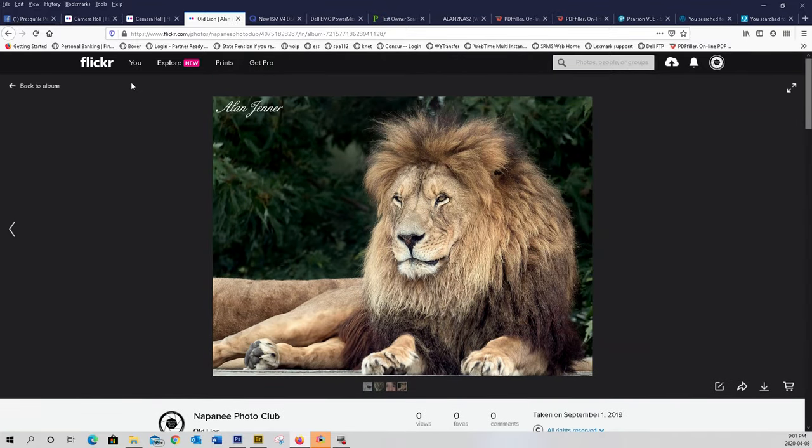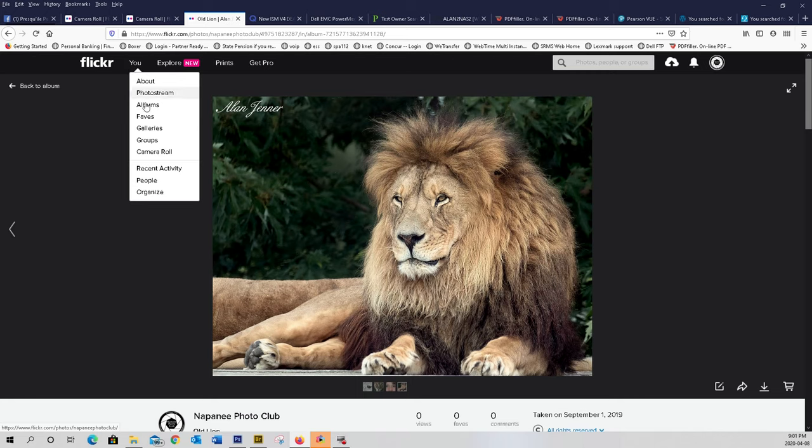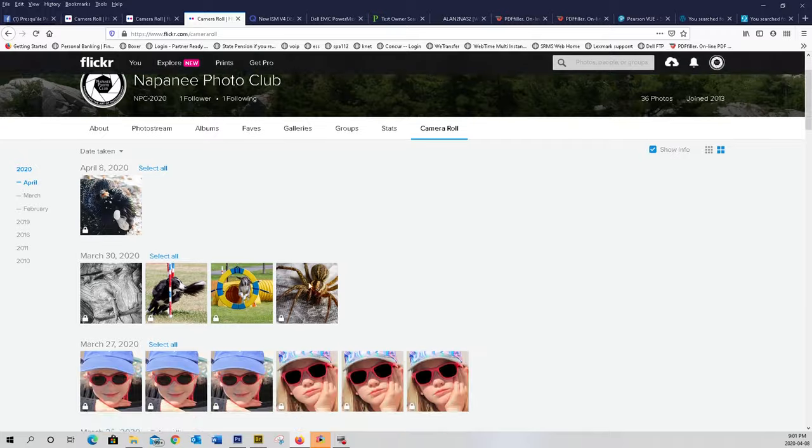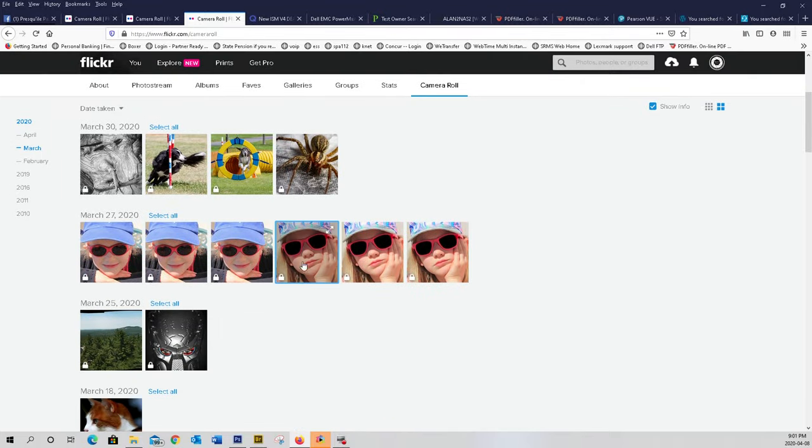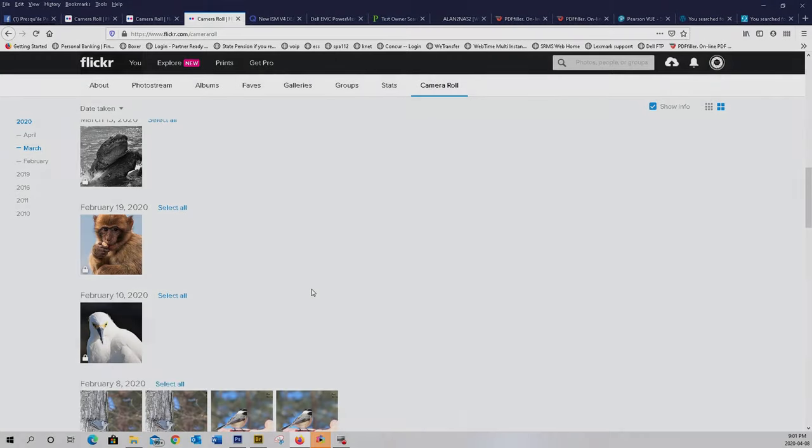You can also look at all the photographs we have in the gallery by going over to you, go to camera roll, and all our photographs that everybody put on are all here.